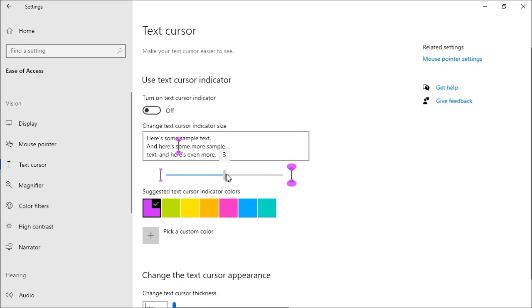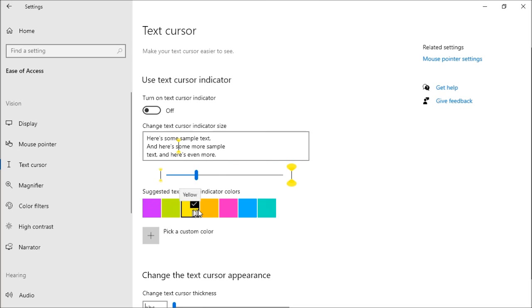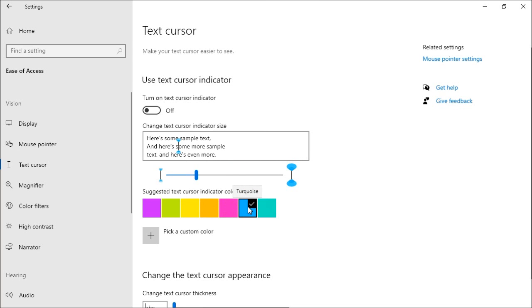You can simply just choose the size, and you can also pick the color to make it easier for you to see. The Windows Magnifier now keeps the text cursor in the center of the screen, making it easier and smoother to type. This ability is on by default and can be changed in the Magnifier settings.